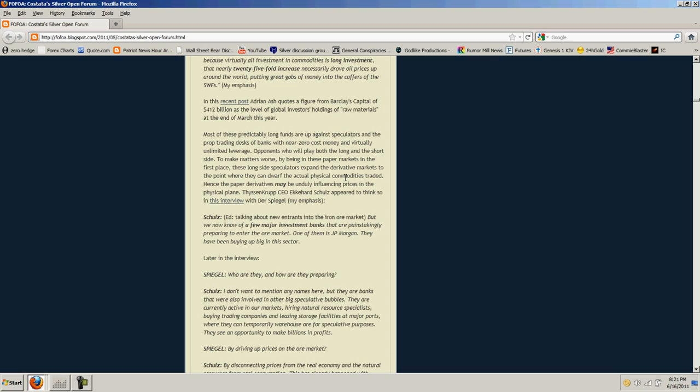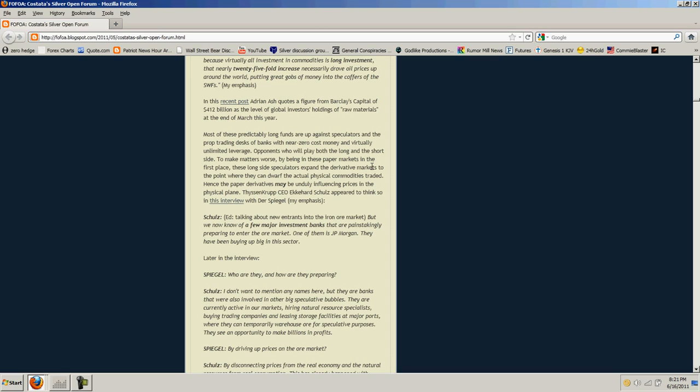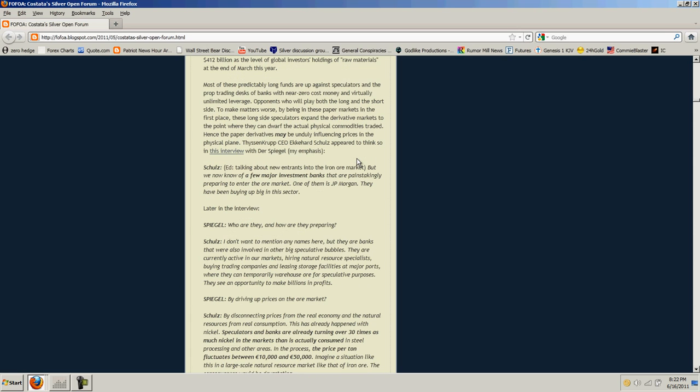Most of these predictably long funds are up against speculators in the prop trading desks of banks with near-zero cost money and virtually unlimited leverage. Opponents who will play the long and the short side. To make matters worse, by being in these paper markets in the first place, these long-side speculators expand the derivative markets to the point where they dwarf the actual physical commodities traded. Hence, the paper derivatives may be unduly influencing prices in the physical plane. Perhaps that means the price needs to rise much higher. If the price of the commodities rose much higher to meet the demand, then more of it would be produced and the price could come down.